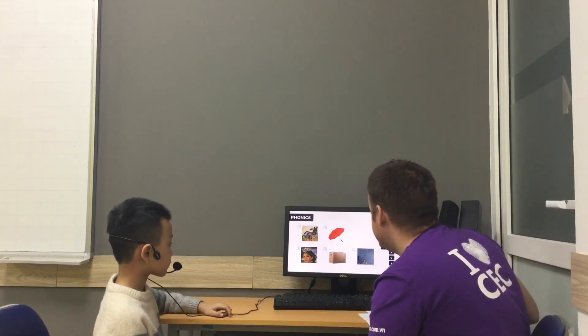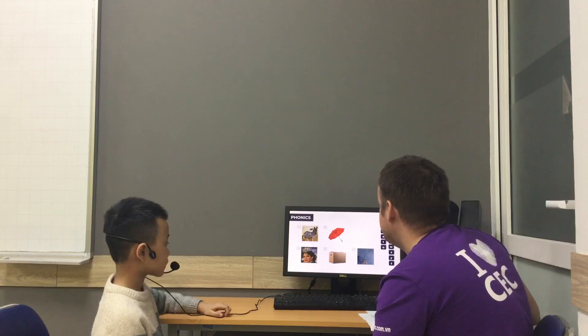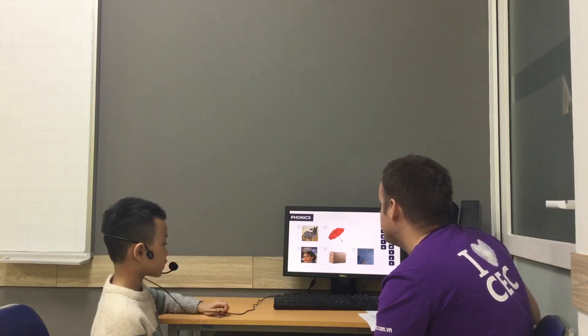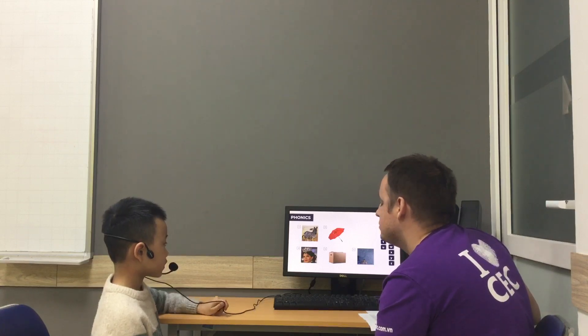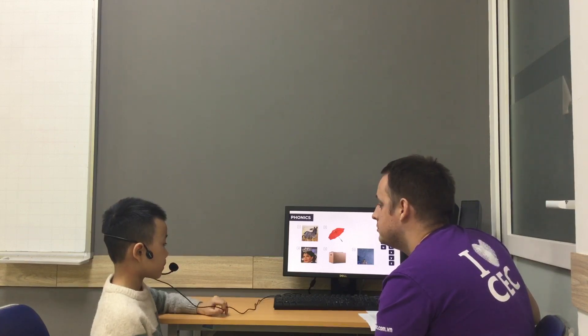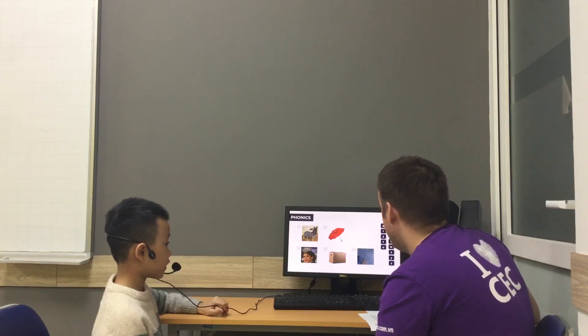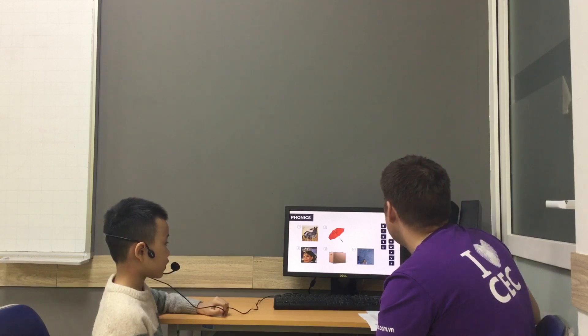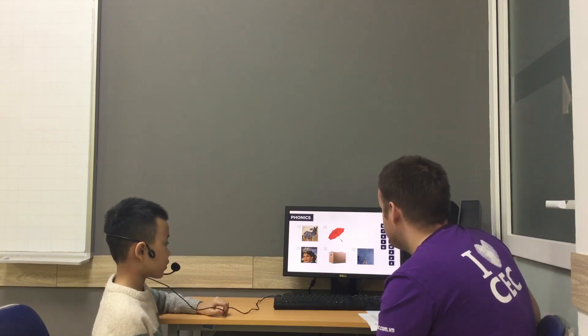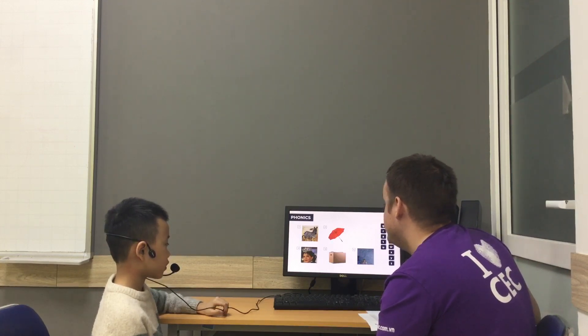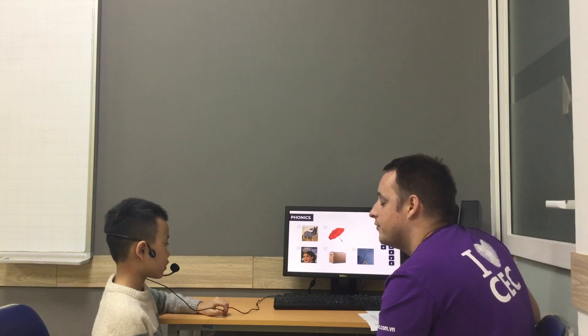Teacher will go first. Z, zebra. What's number two? Umbrella. What letter? Good. Number three is Q, queen. What's number four?